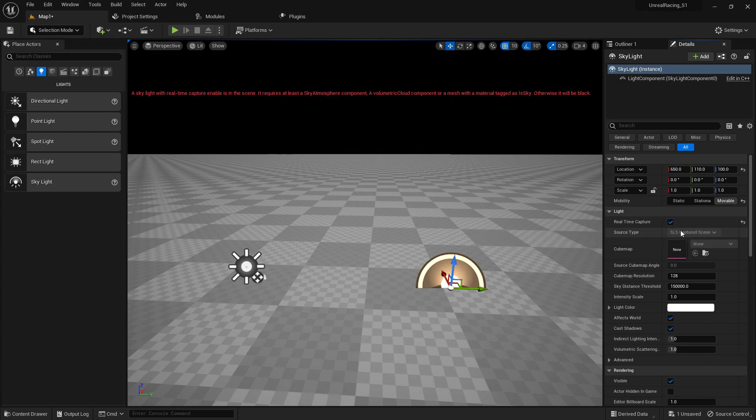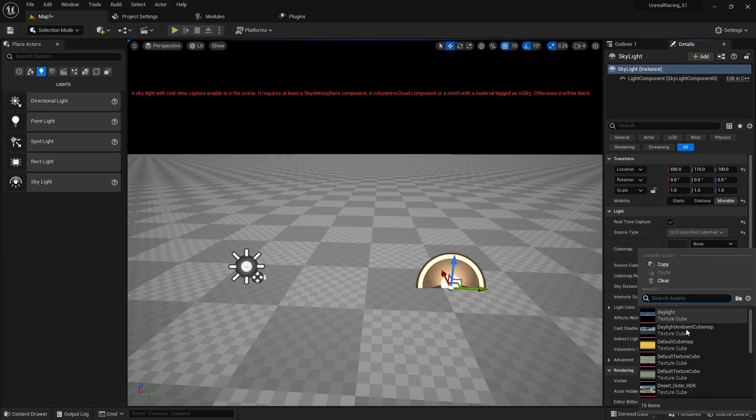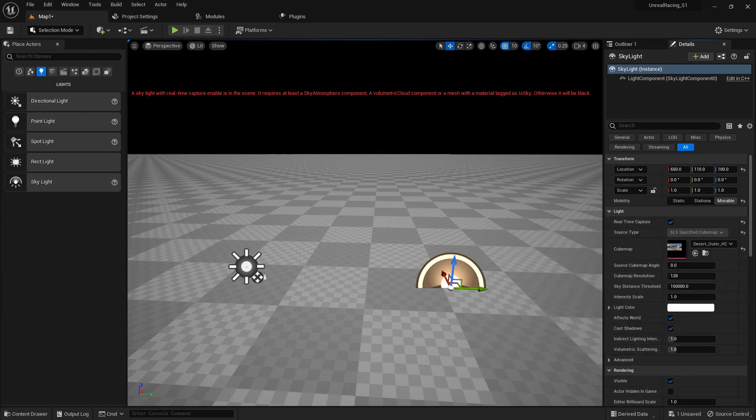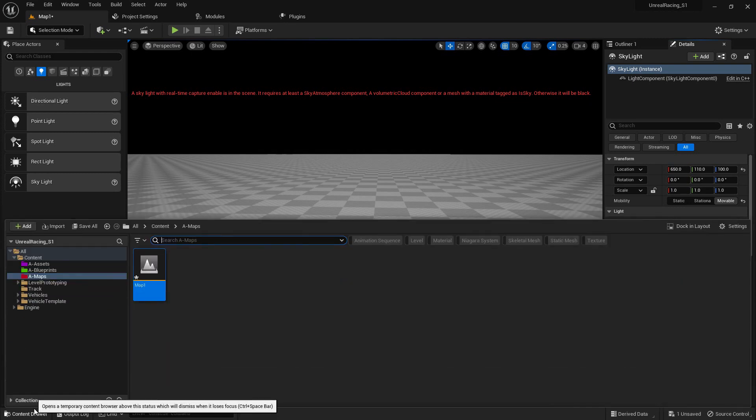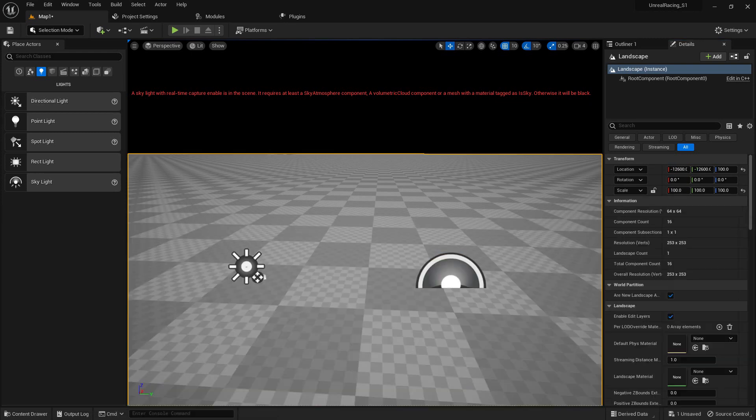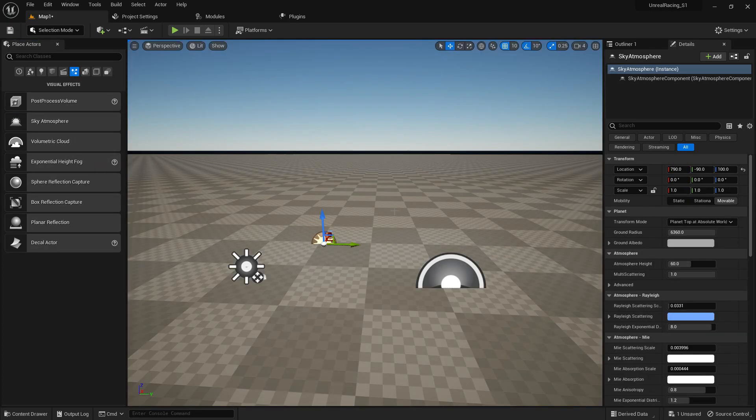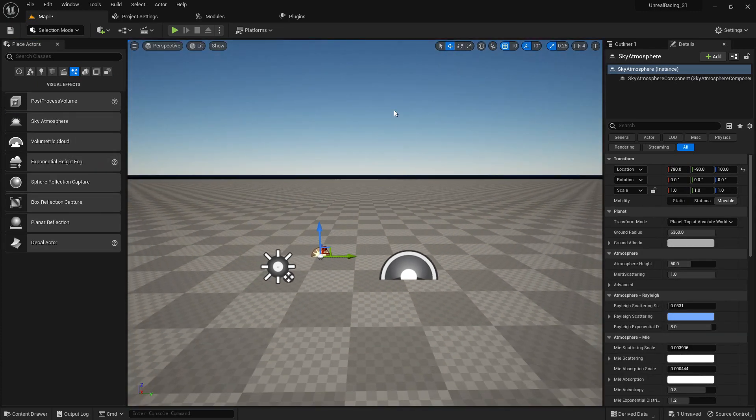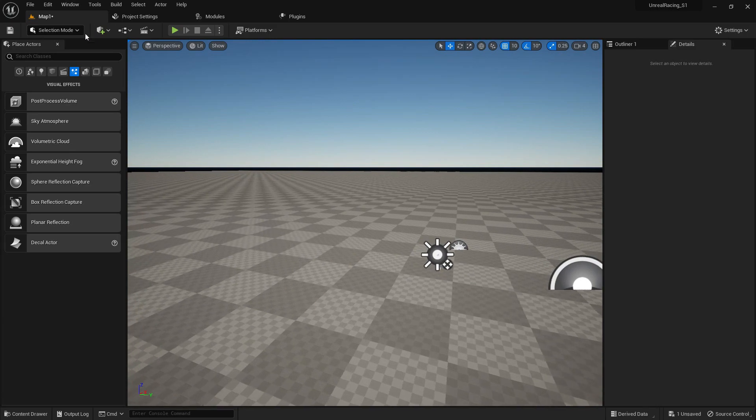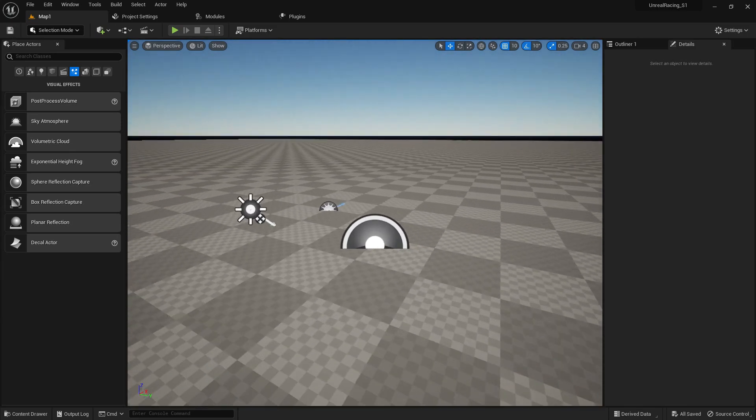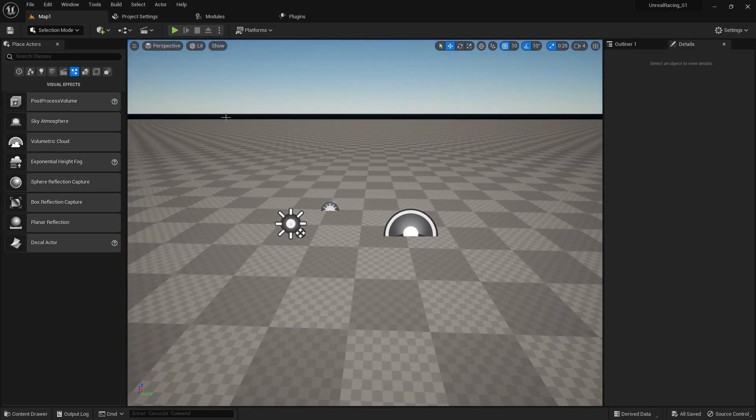And the skylight set it to real-time capture. You can set it to specular and real-time capture. Set it to desert HDR. And then last we need a sky atmosphere, so let's add a sky atmosphere. It will look great. Yeah, it's looking great. Now simply click on save.